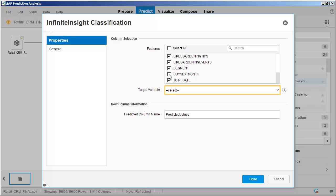Now we'll specify Buy Next Month as the target variable. Note that when using a binary variable as the target, the component automatically considers the least occurring value to be the target category of the variable. In this case, fewer records have a 1 in the Buy Next Month column than have a 0. In this way, the component recognizes that we're most interested in those cases where the column has a 1 value indicating a purchase.